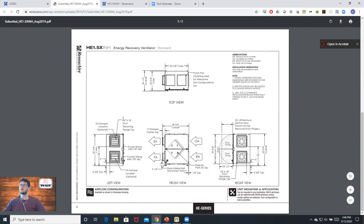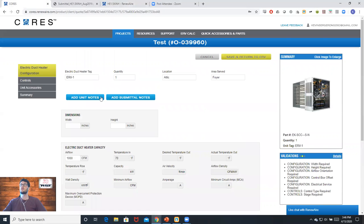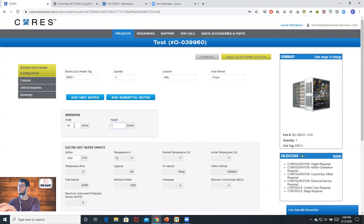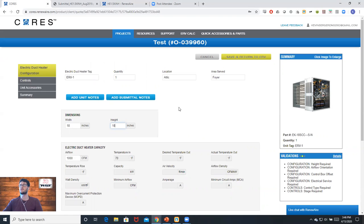Here we can see we're working with an 18 by 18 duct receiving flange. For this example, I'll type in 18 by 18, but this can vary based on the job, so be sure to confirm your dimensions.